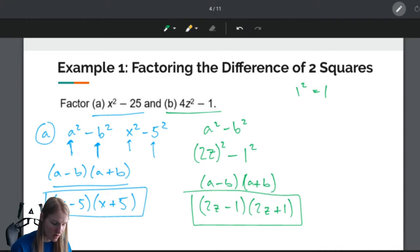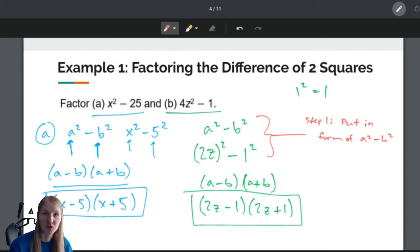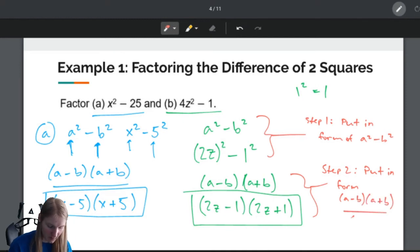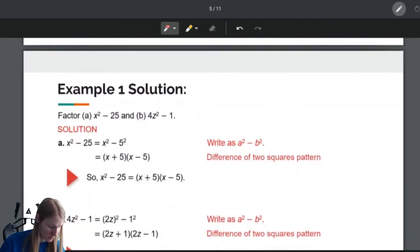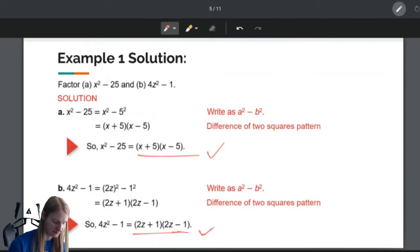Step 1: put in the form A squared minus B squared. Step 2: put in the form A minus B, A plus B. And then you're done — that's your answer. Let's check and make sure we were right. X plus 5, X minus 5, and 2z plus 1, 2z minus 1 — check marks, we were right.